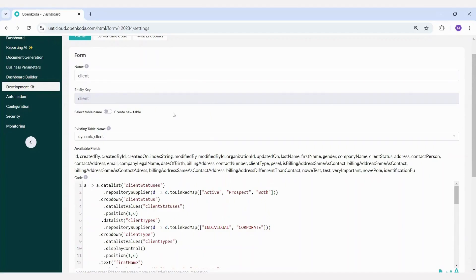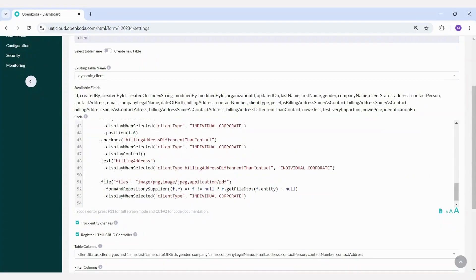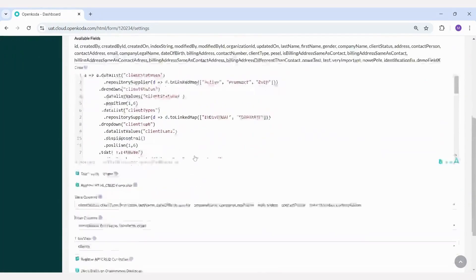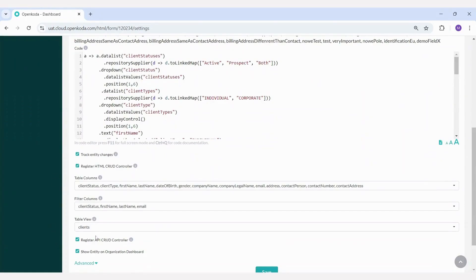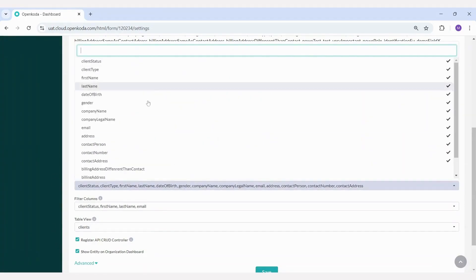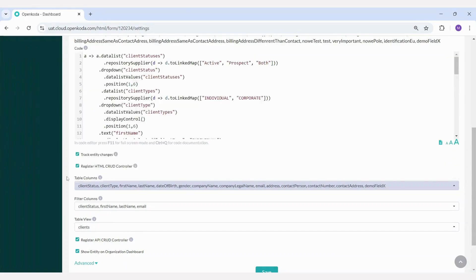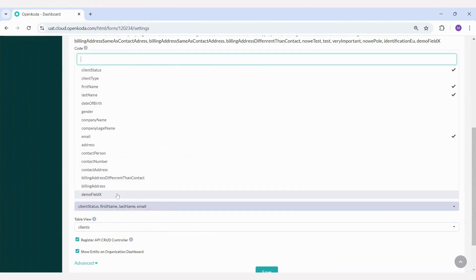Now, let me add a new text field to the client data and save the changes. In the next part of the form, I can decide which of the attributes I've created should be visible on the main screen of the entity. Let's add our new field and set it as a filter option on the screen.